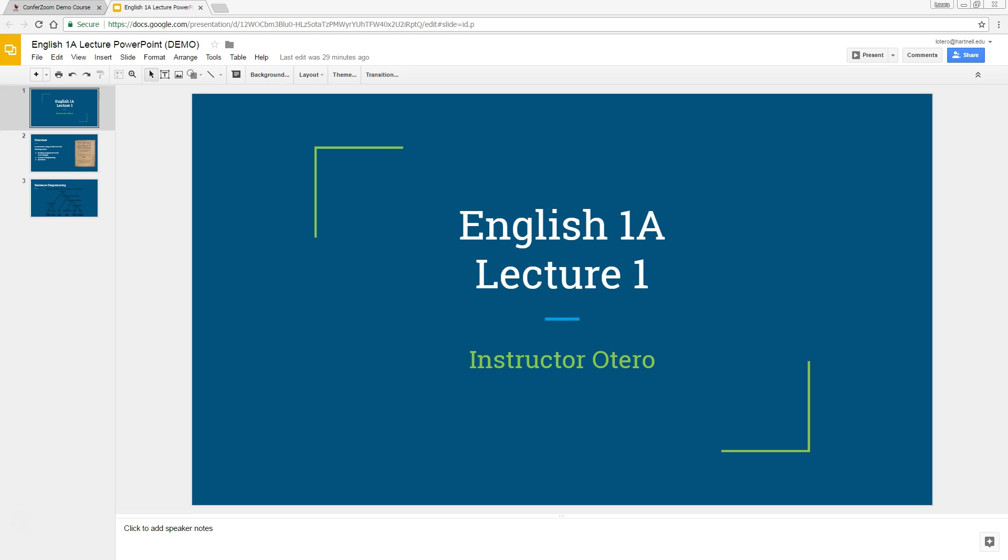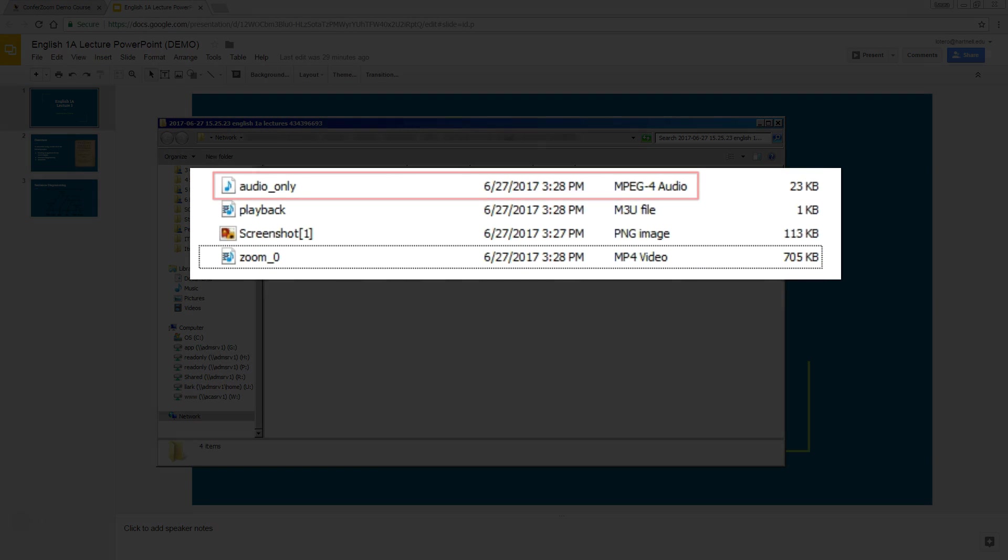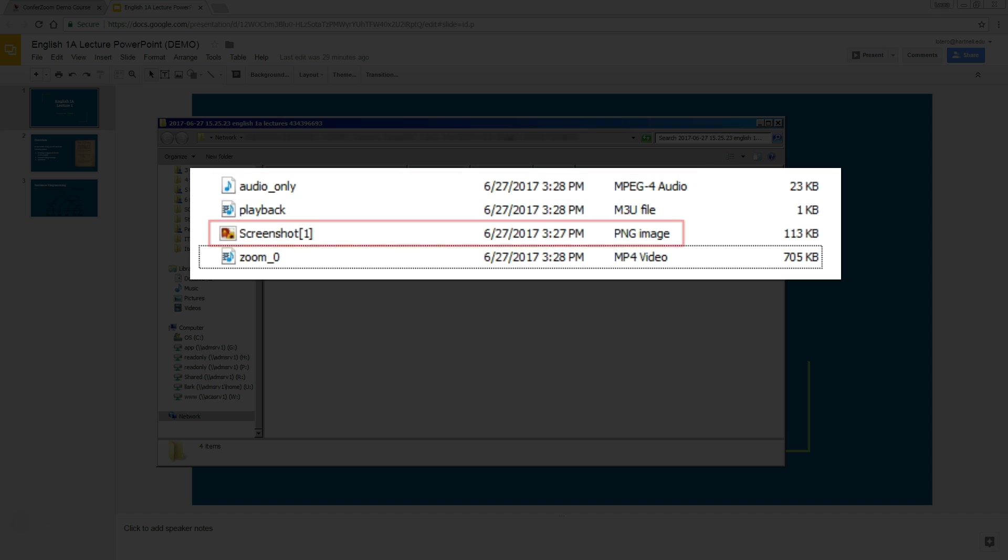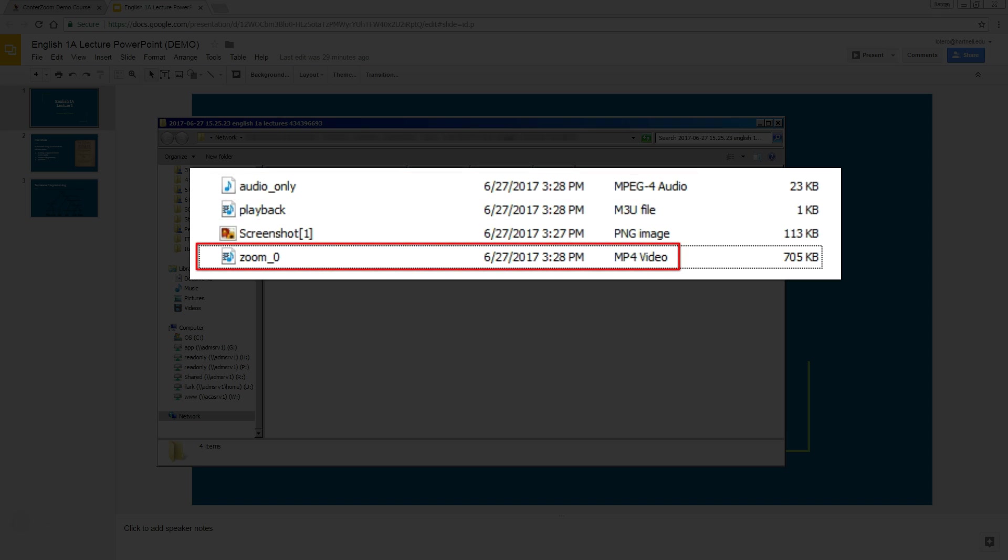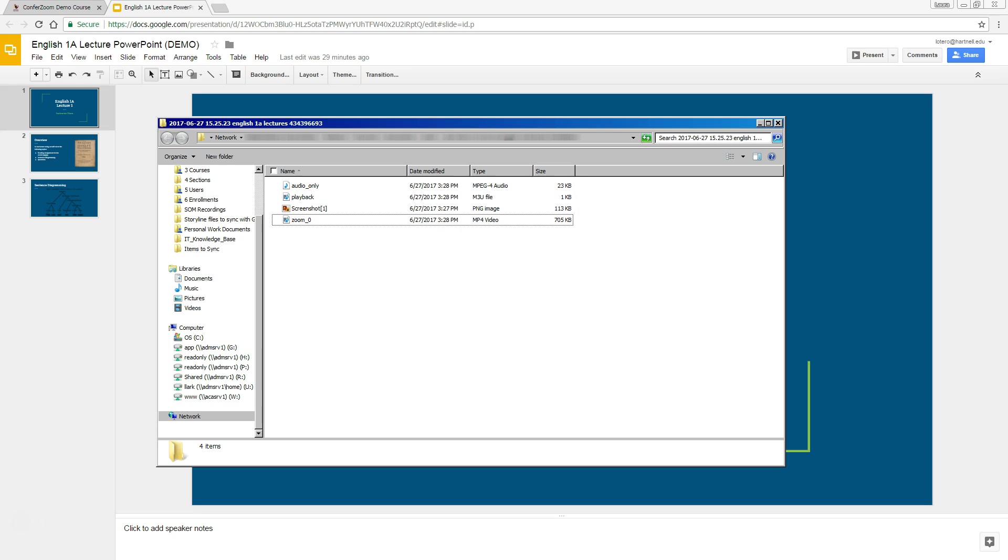Once it's finished converting, it will open in a new window. You'll be able to see the audio file, any screenshots of your annotations that you've saved, and the full video file. You can now upload the full video file directly into Canvas, or you can upload it first onto YouTube, and then paste the link in your Canvas course.